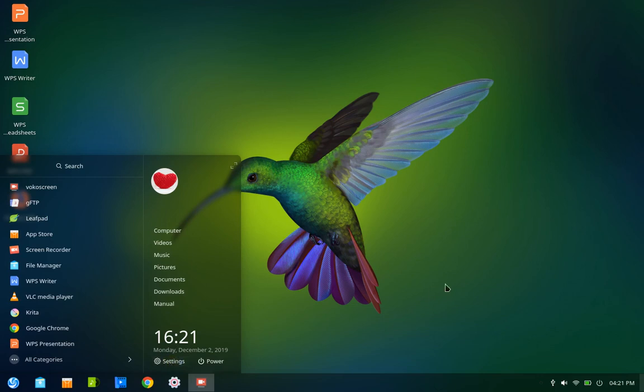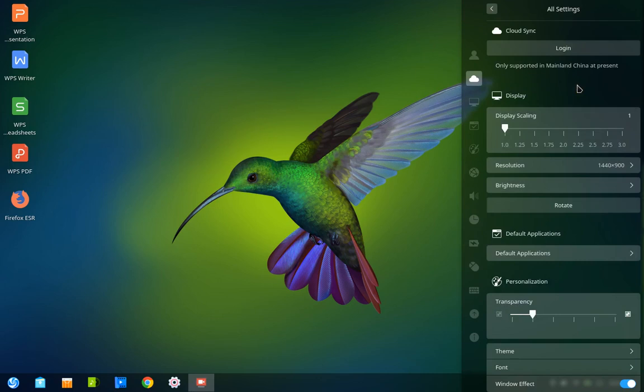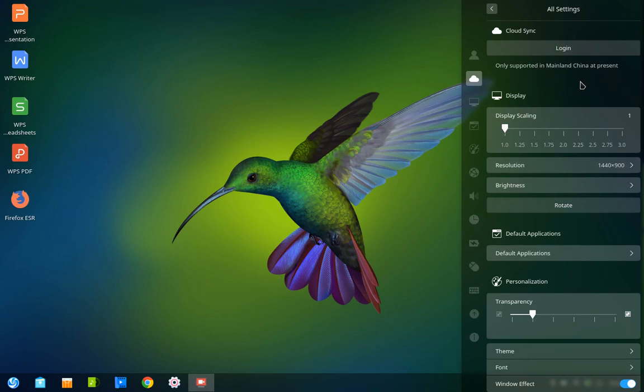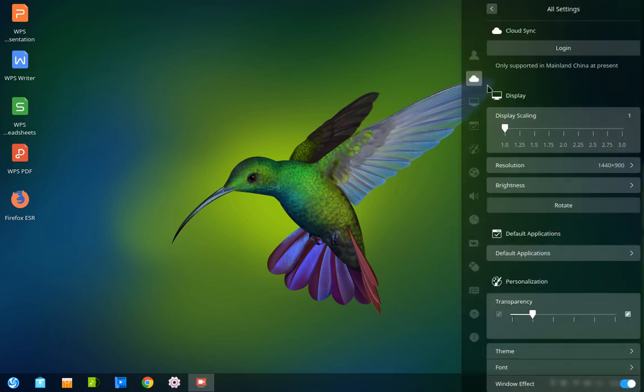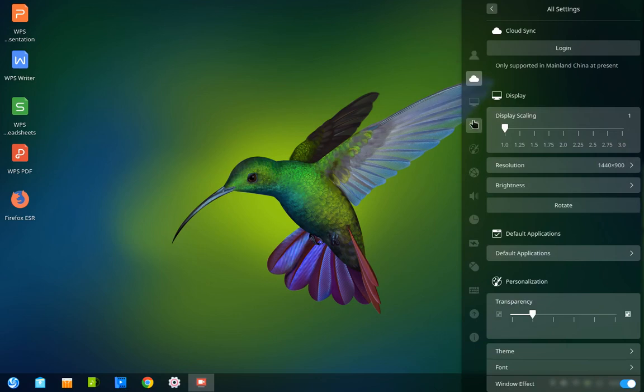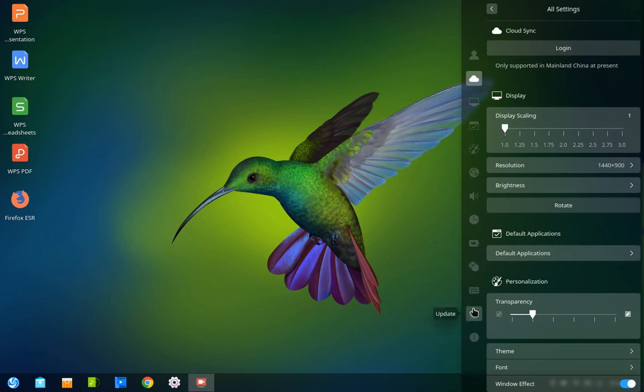Let me get into settings for a second. That's what I wanted to show you. I clicked on Cloud Sync because I was curious as to what that was. When I click on it, it says it's only supported in mainland China at present. So there's no logging into an account because I'm not in mainland China. Let's see what else here. It seems like there was one other thing I wanted to show you. Accounts, display, default applications, personalization, network, sound, time and date, power management, mouse, keyboard, update.